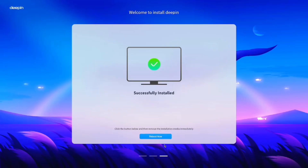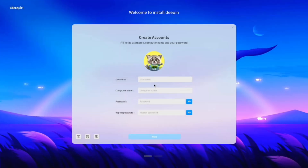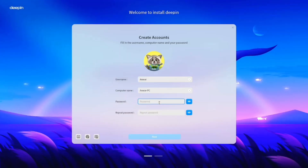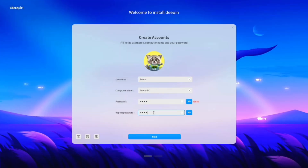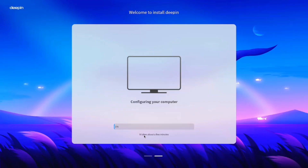Once the installation is complete, click Reboot and remove the USB drive. Press Enter, and Deepin OS will boot into the setup screen. Enter your username, create a password, and confirm it. Click Next, and the system will run a final confirmation process, which may take a few moments.